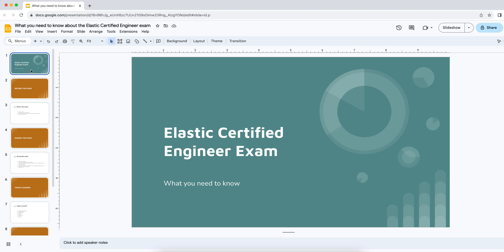G'day guys and Merry Christmas. I thought that in this video I'd give you guys a little prezzy and unwrap the Elastic Certified Engineer exam which I took and passed recently. In other words, give you my perspective on the exam, pun completely intended.